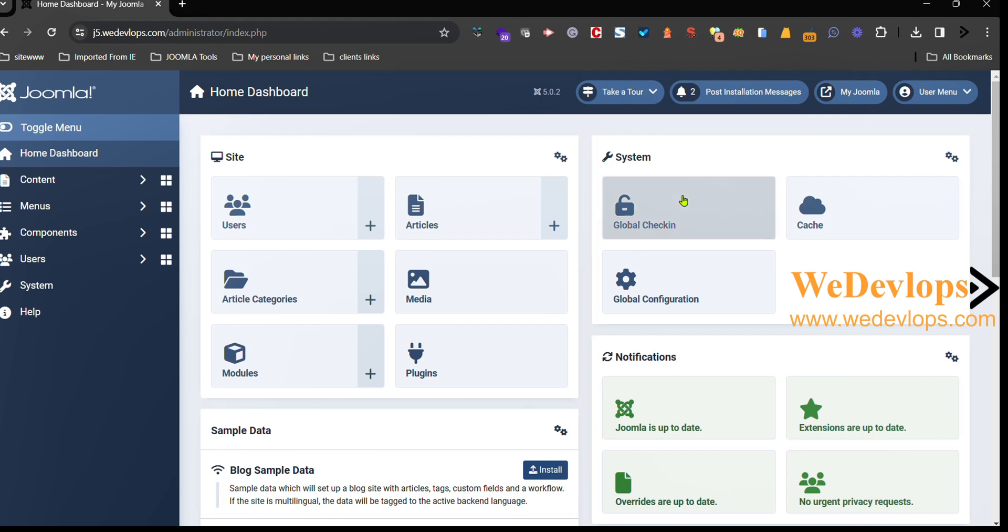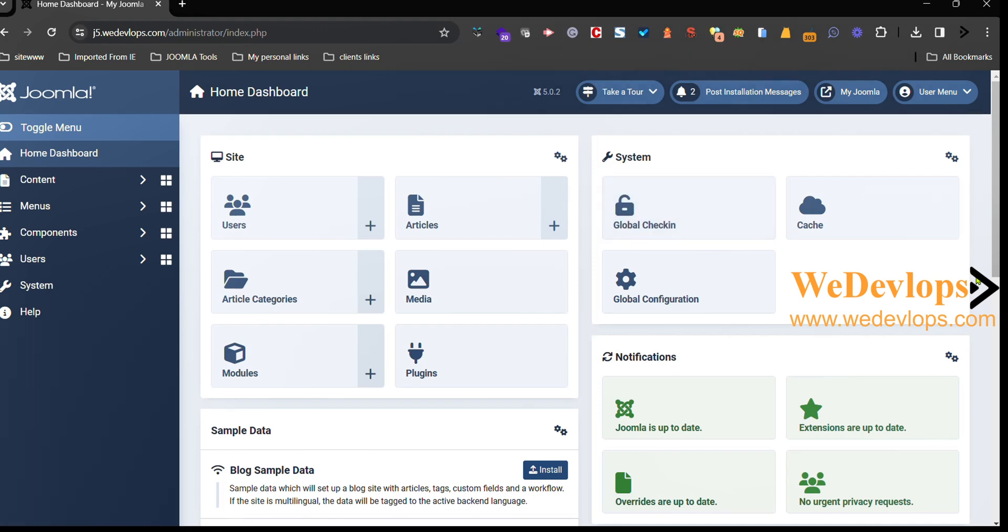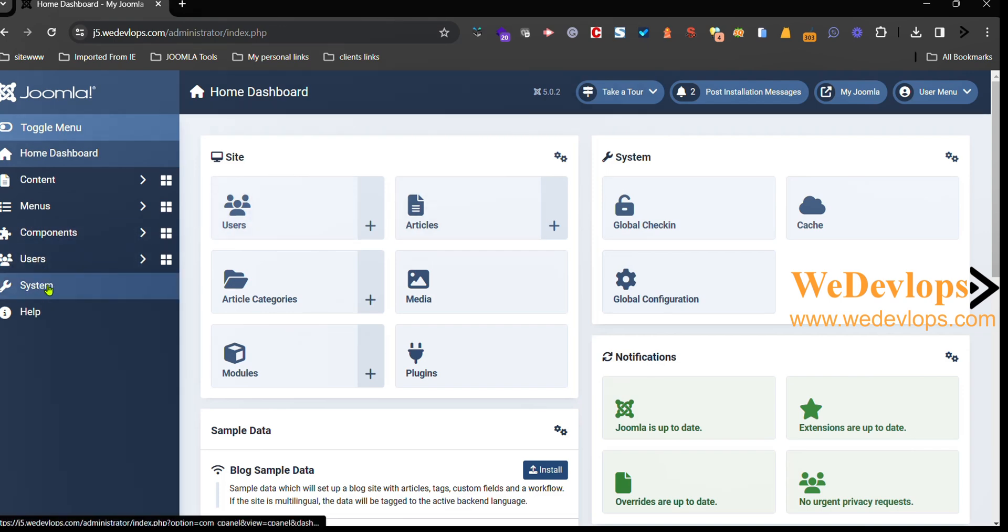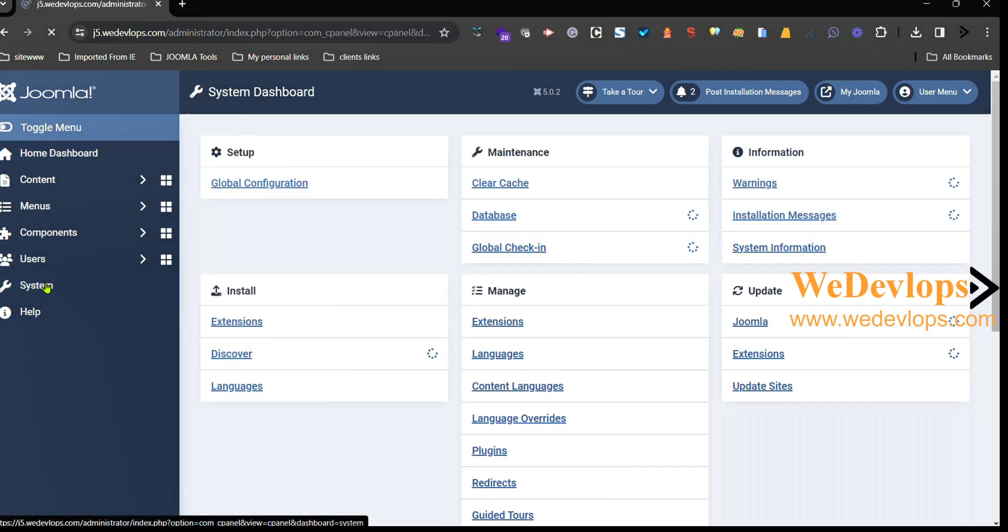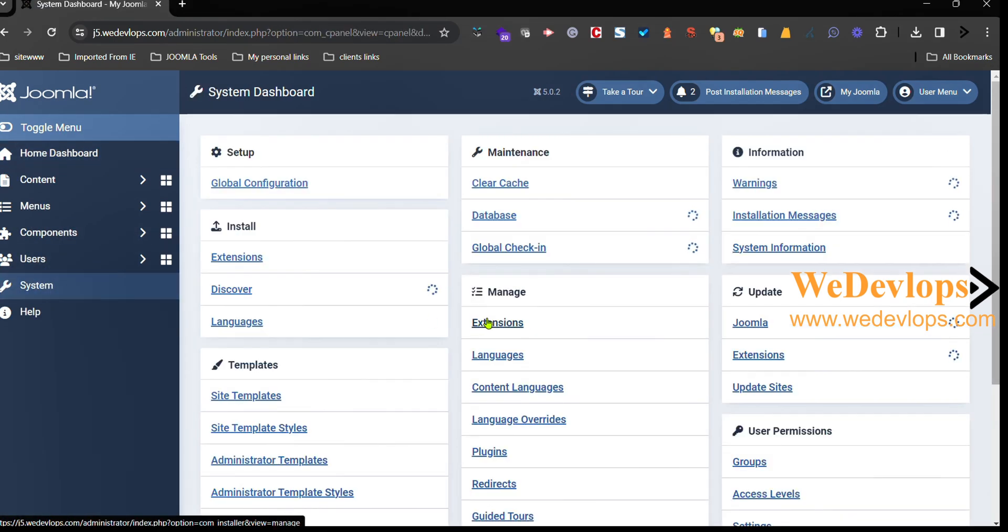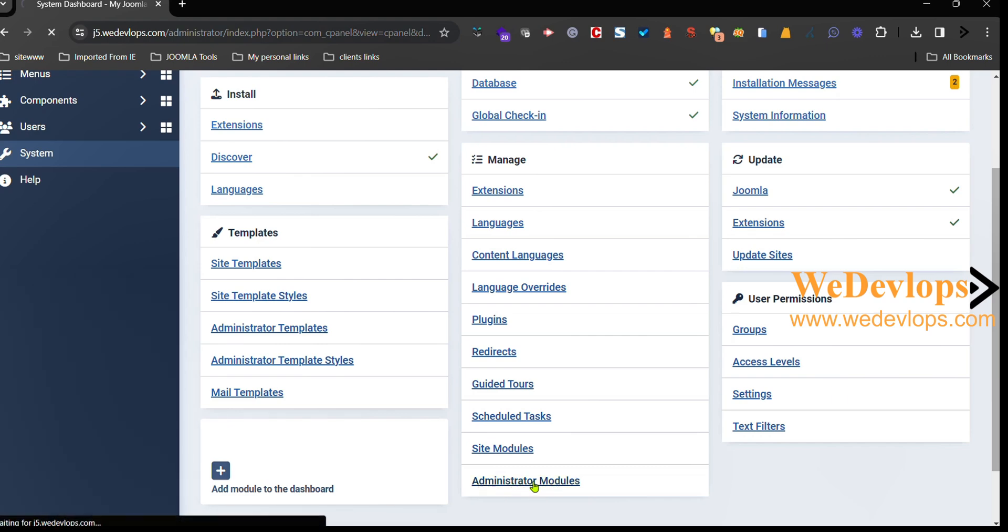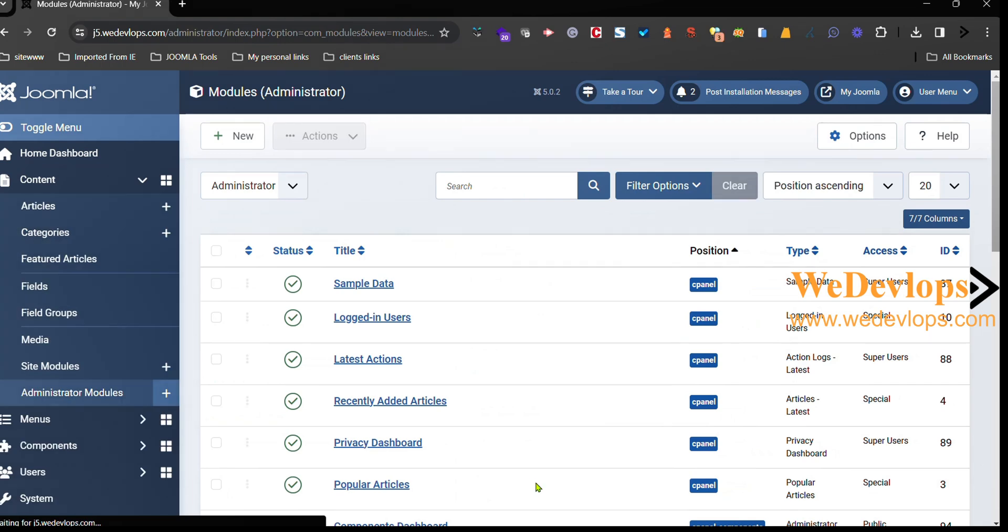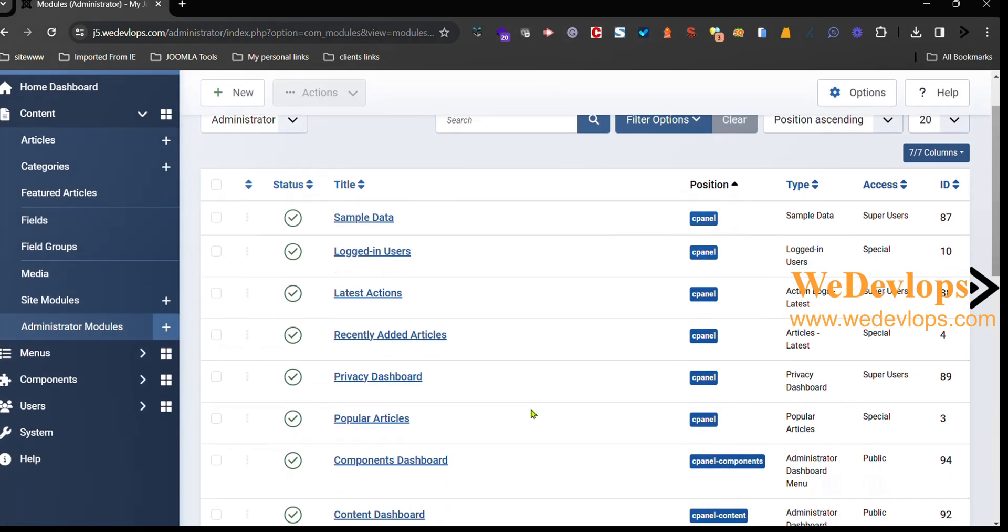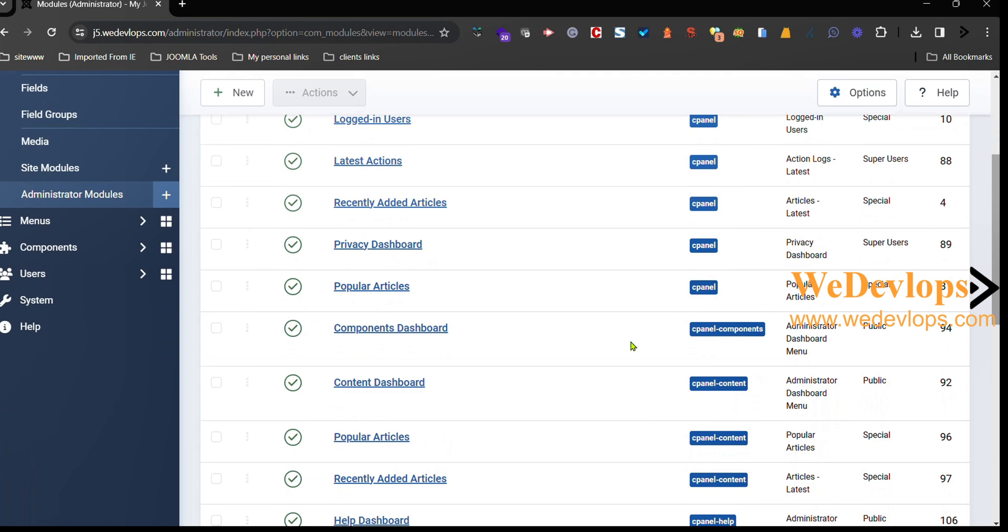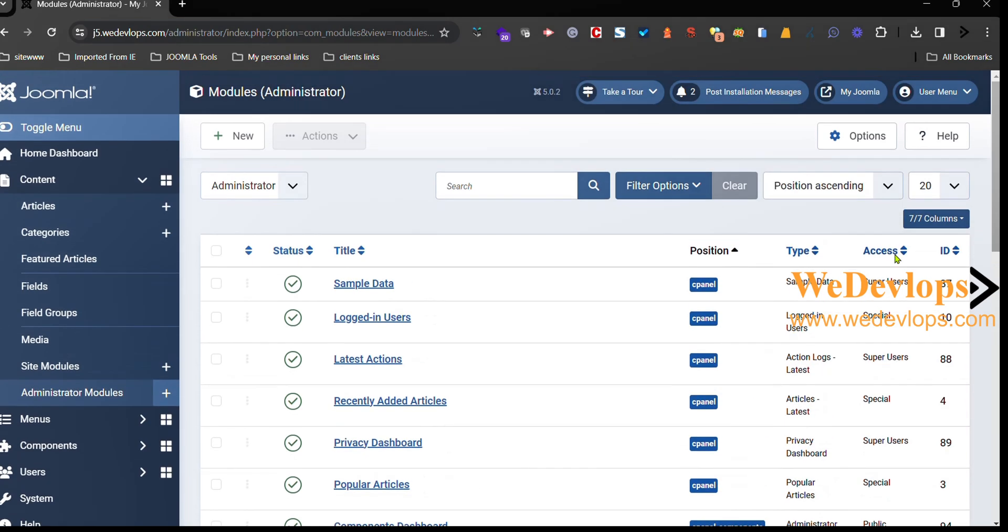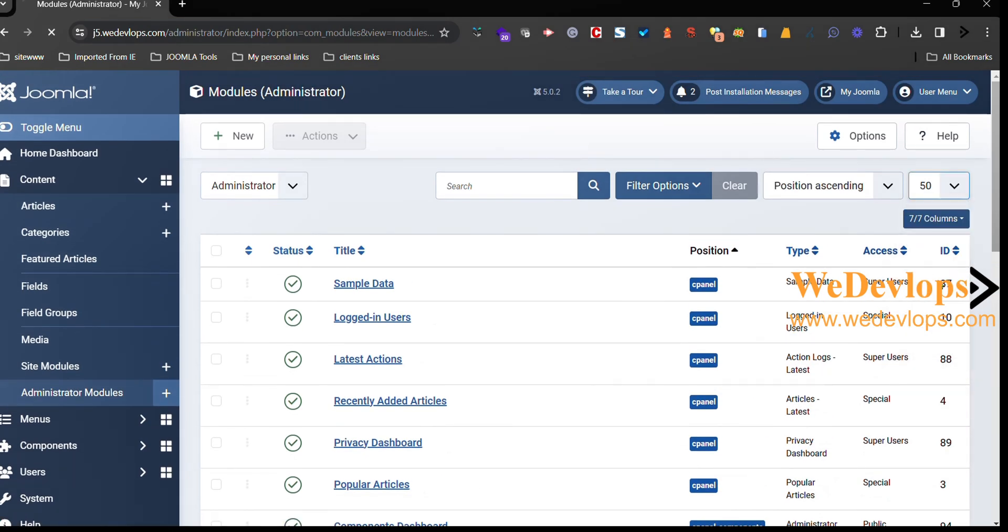And now I want to customize that one. I don't want to throw it right there. So what I can do is I go to System, and in Joomla 5 there is a particular column in Manage area called Administrator Module. So if you pick this one, you need to find that one.